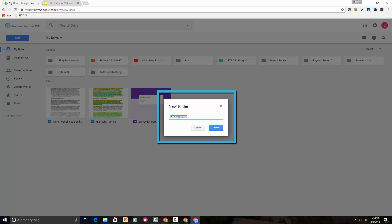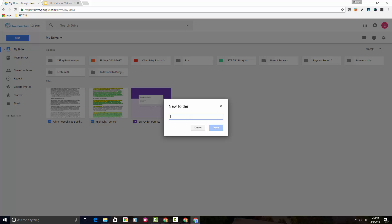You can see that the words 'untitled folder' are already selected and highlighted here. That tells me that I can begin to type anything — including just hitting the backspace — and I can give my folder a new name. Once I'm happy with my name I want to find the Create button and select it.